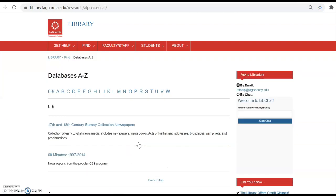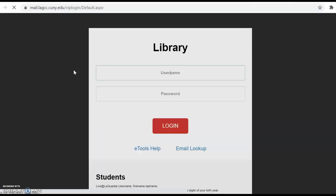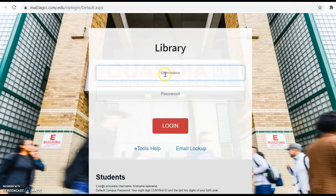If you go to the title A to Z list, you can see the complete list of the library's databases. If you select one of these databases from off-campus, such as Academic Search Complete, you'll be asked to provide your LaGuardia username and password, which is the same that you use to access your LaGuardia email.